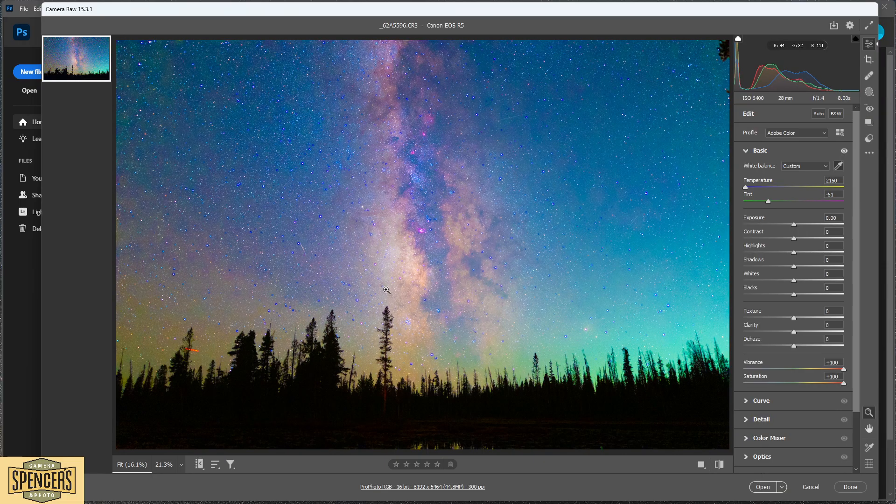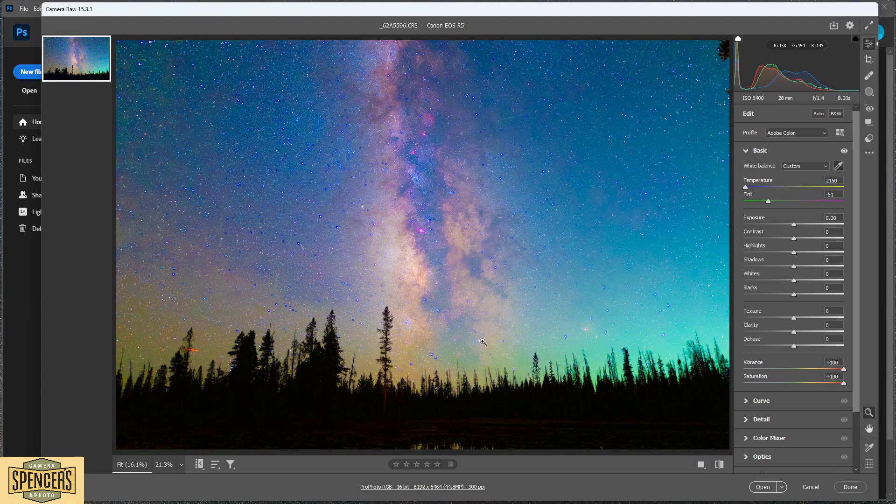Let me bring that up just a hair, about 2150, to make the Milky Way a little warmer.